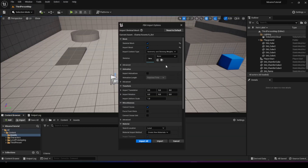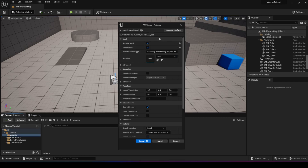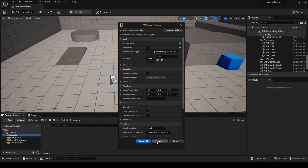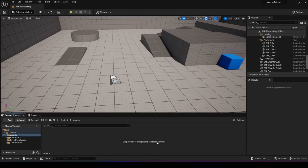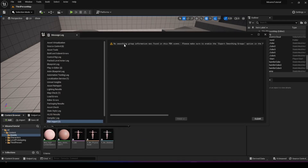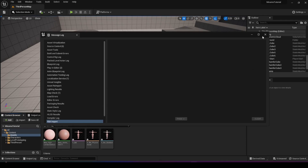I'm going to hit open. You're going to see this window which asks you for a bunch of options. Make sure that the skeletal mesh and import mesh are checked, because we don't have the skeleton for the Mixamo characters in our project — this will tell it to generate it. We're going to hit import, and we'll get a warning about the smoothing groups, which we can ignore. It doesn't matter.